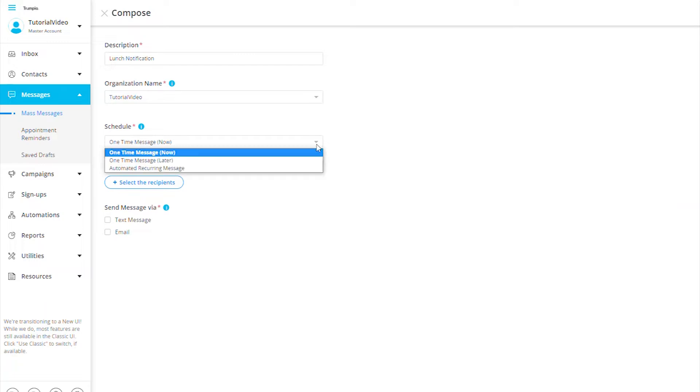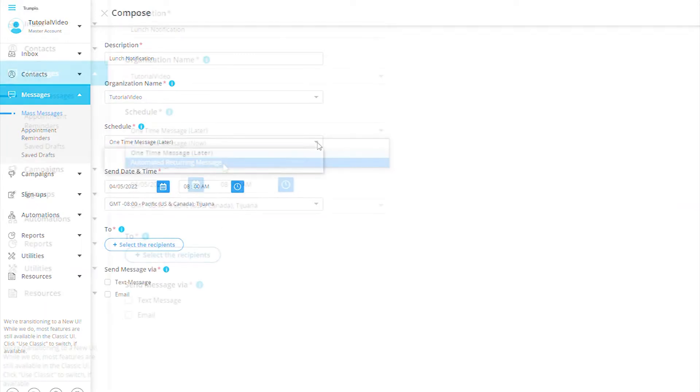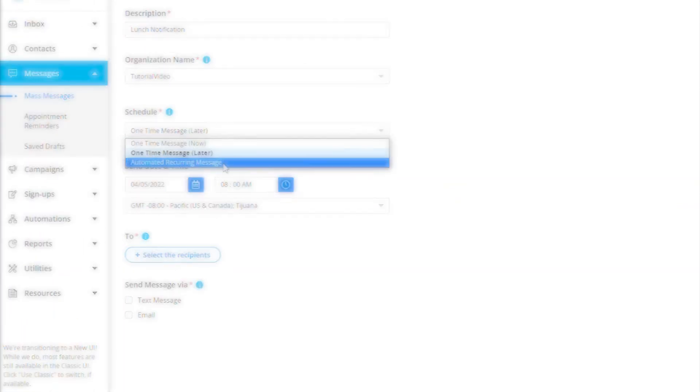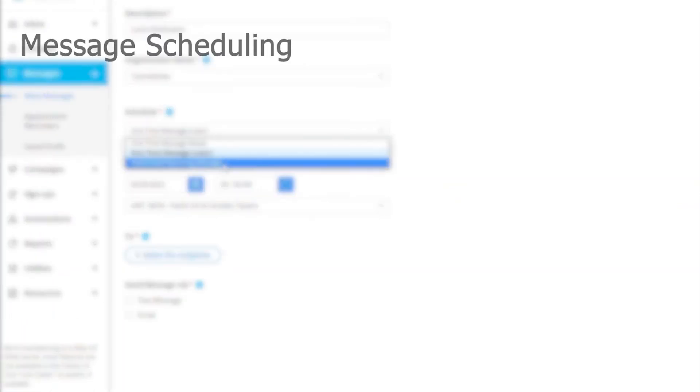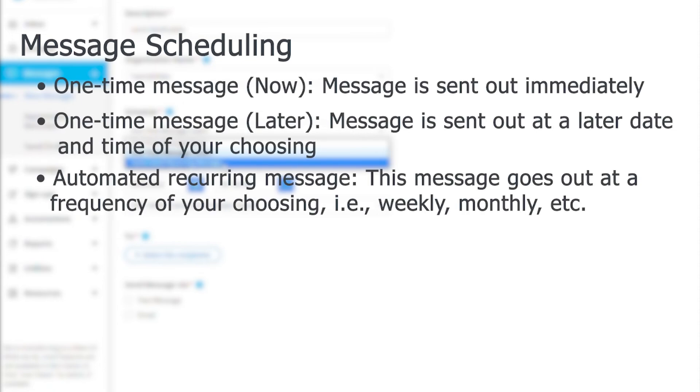Now, we can schedule when we want the message to be sent. There are three options we have the ability to choose from. One time message now - this would be a message that is sent out one time to your selected contacts immediately. One time message later - this would be a message that would be sent out one time at a later date and time of your choosing.